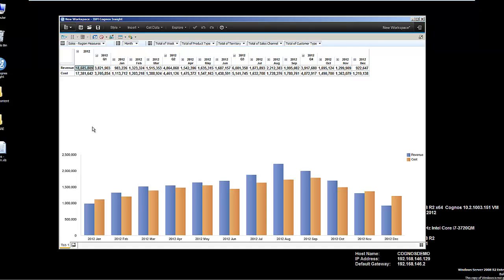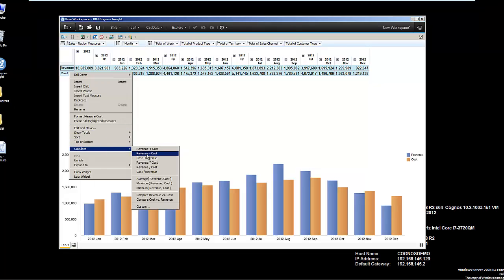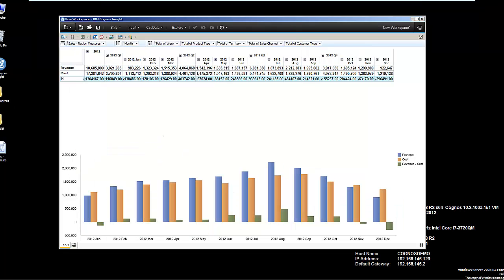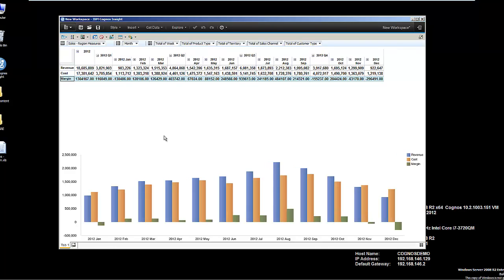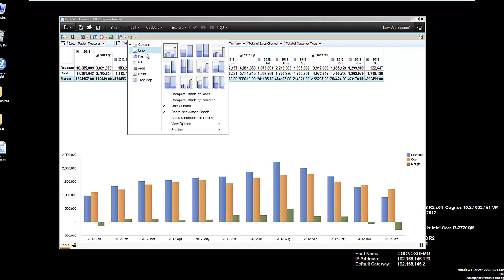But I might want to add my own little calculation here. When I see revenue and cost, I want to see a margin, for example. I'll adjust the coloring.